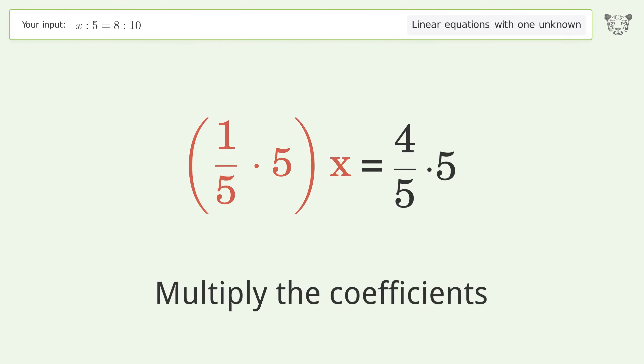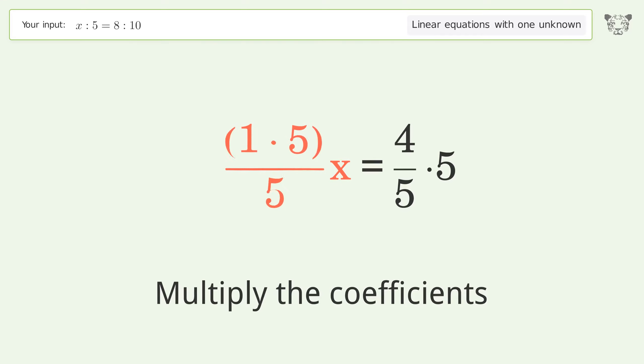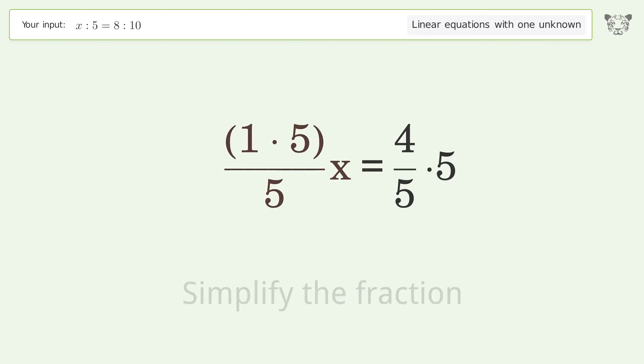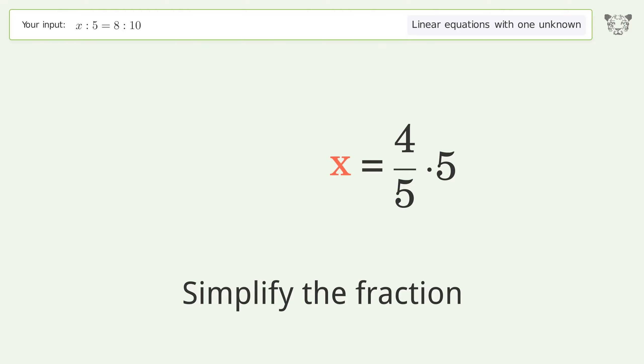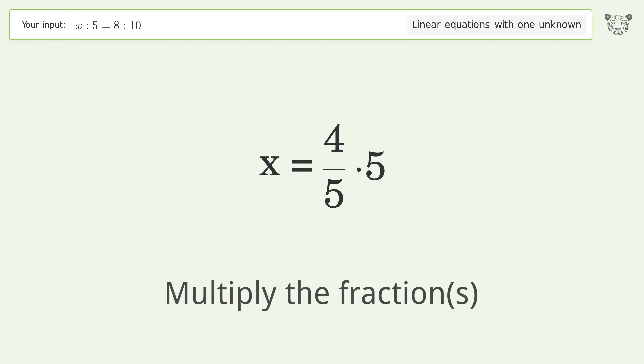Simplify the fraction and multiply the fractions.